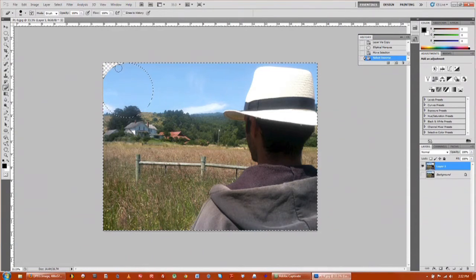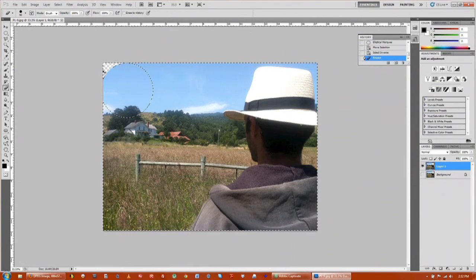Just erase freely on that corner. That way just that corner is selected, then Control D to deselect, and you have your curved edge right there.